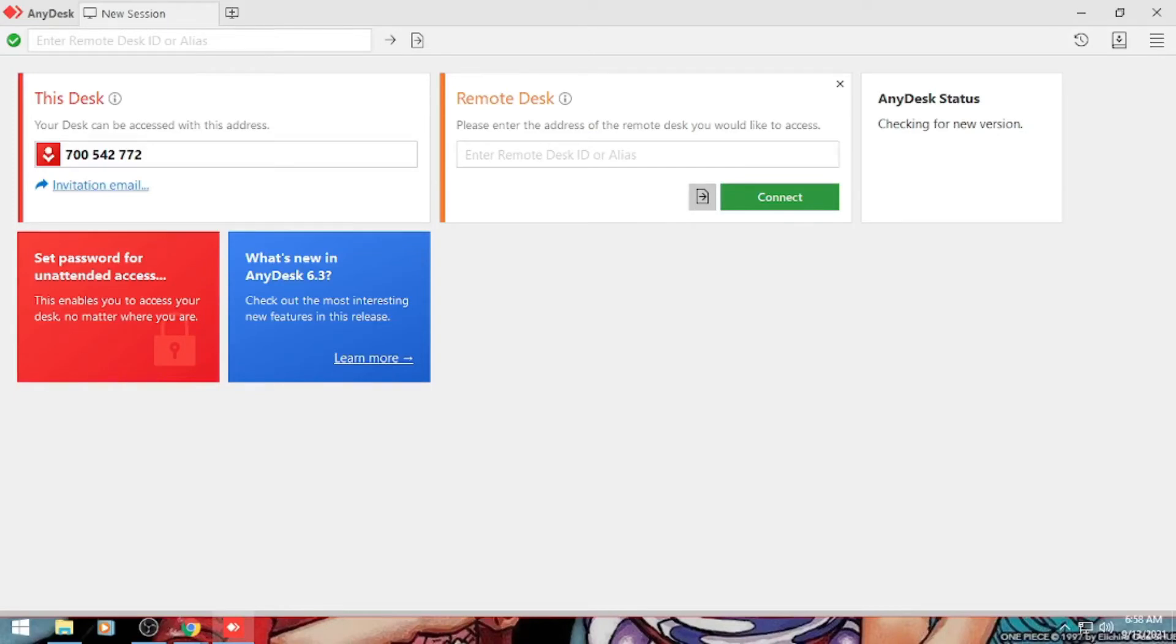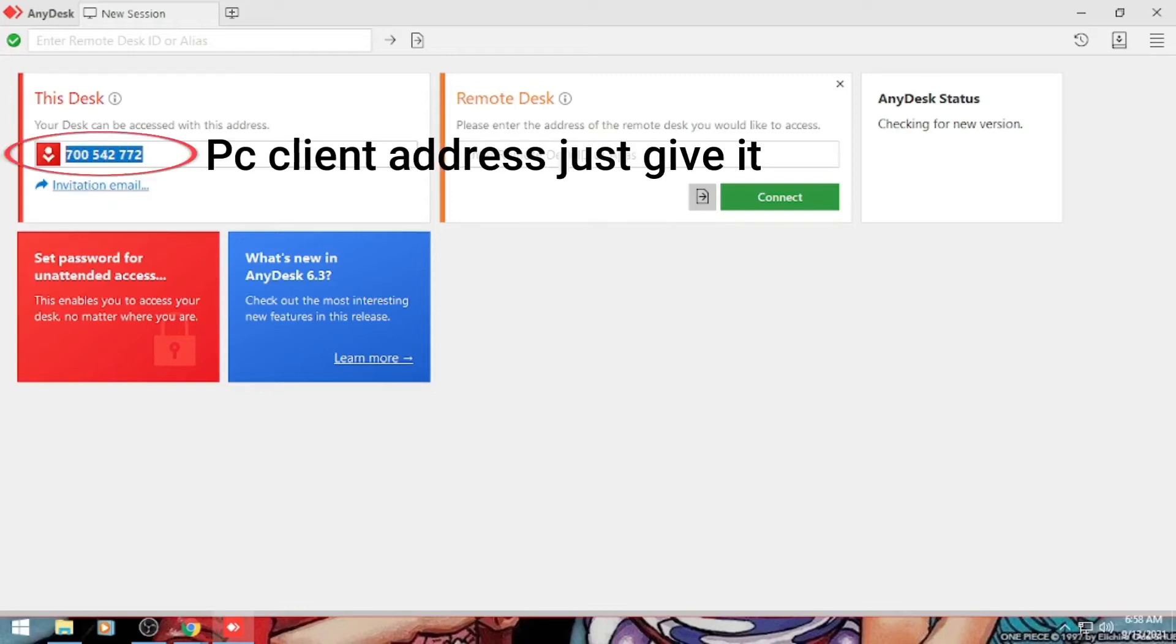So ito yung bibigay natin sa host PC na number ng AnyDesk.